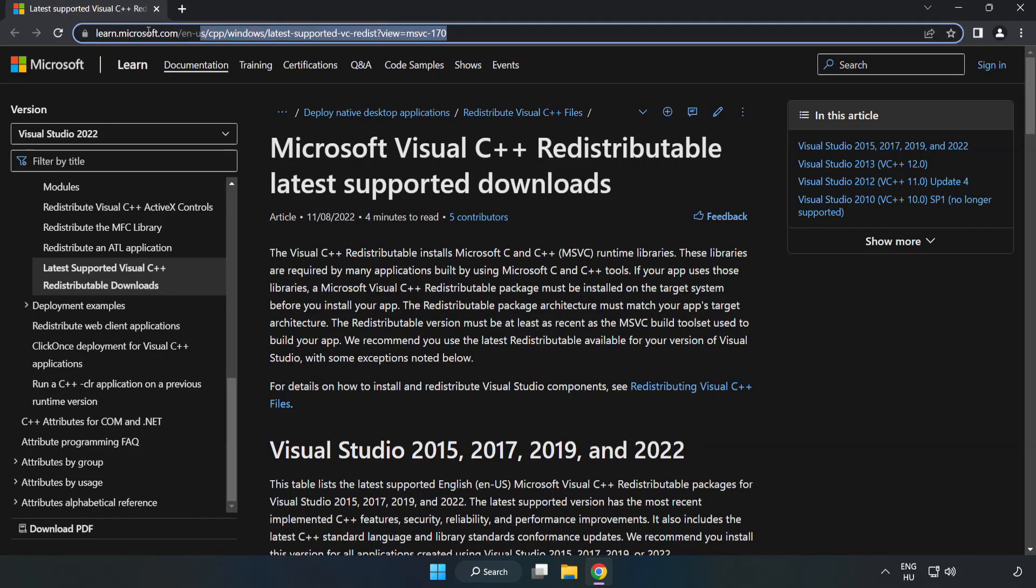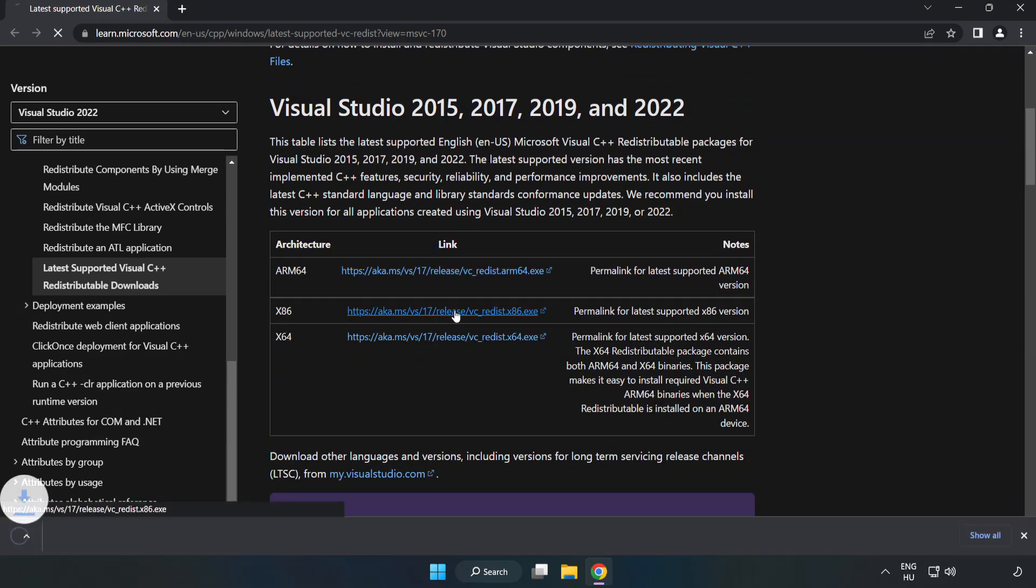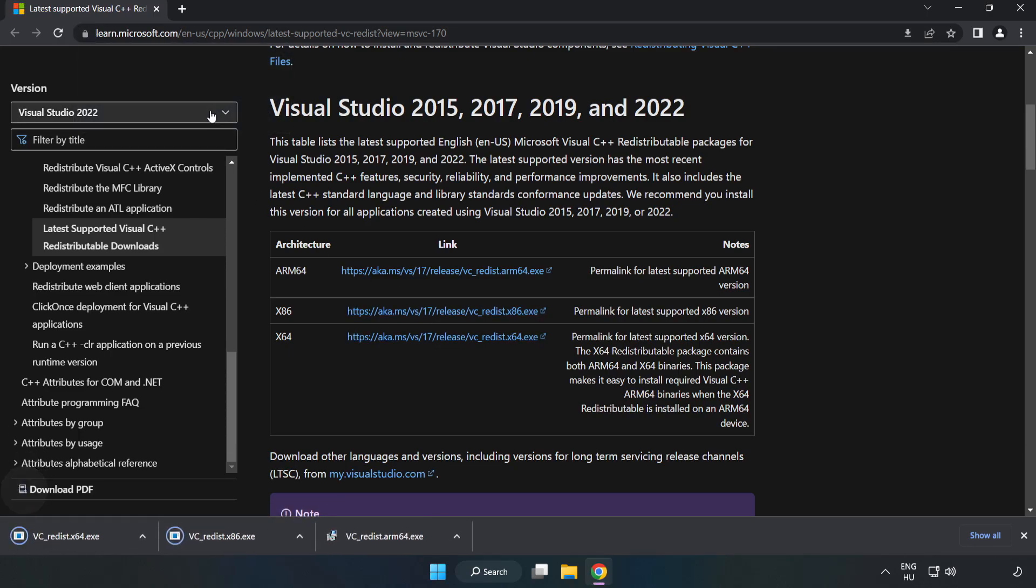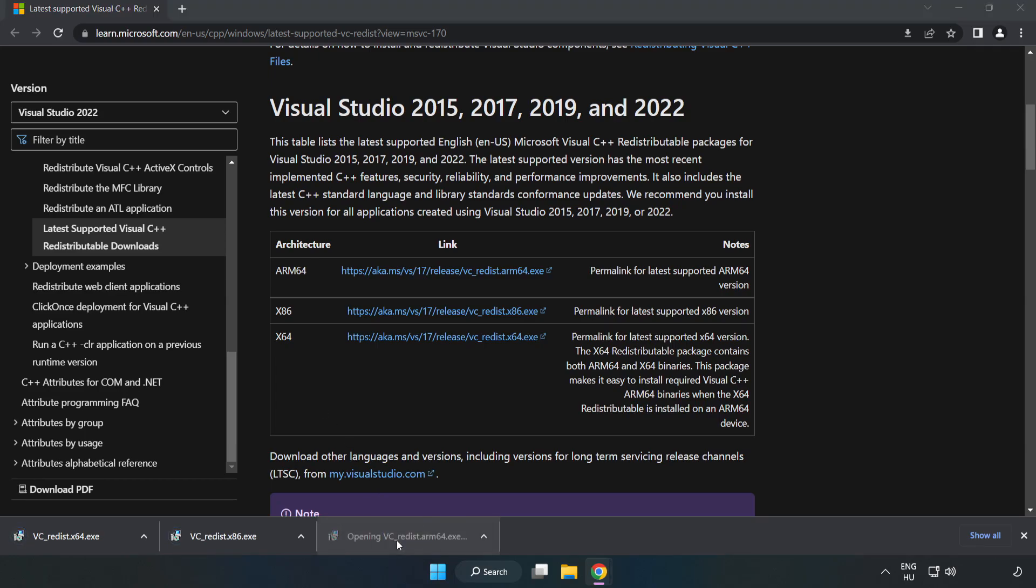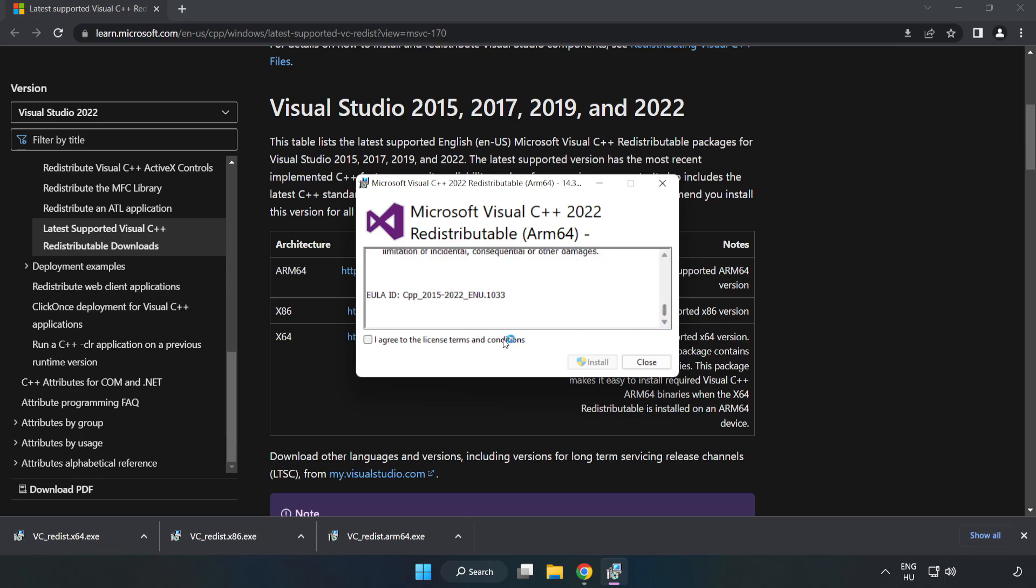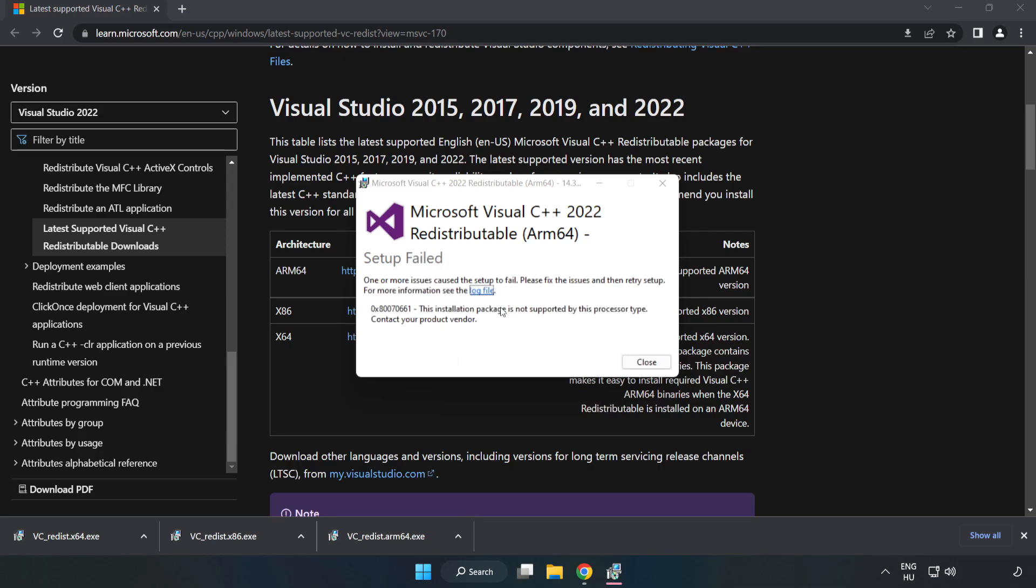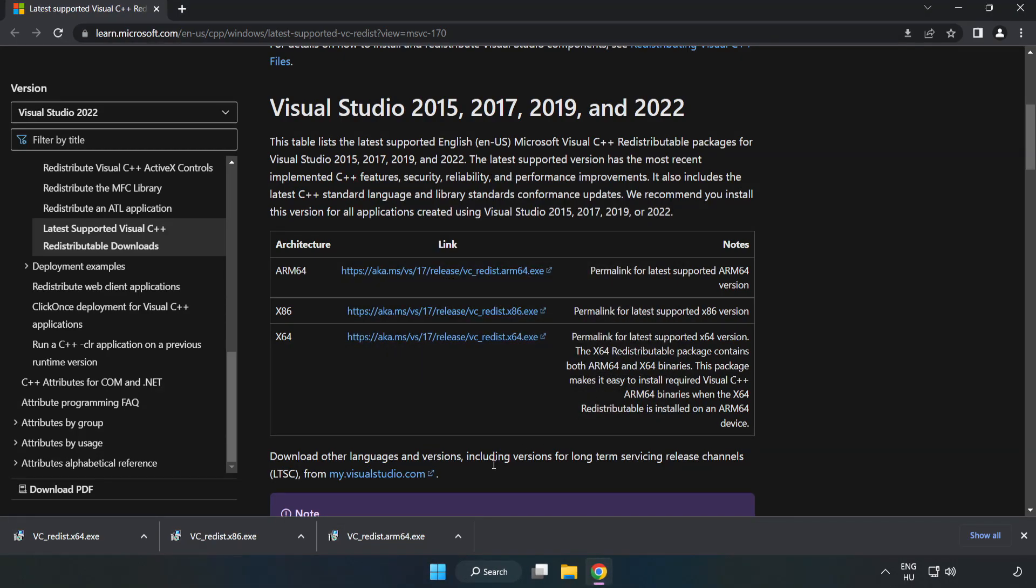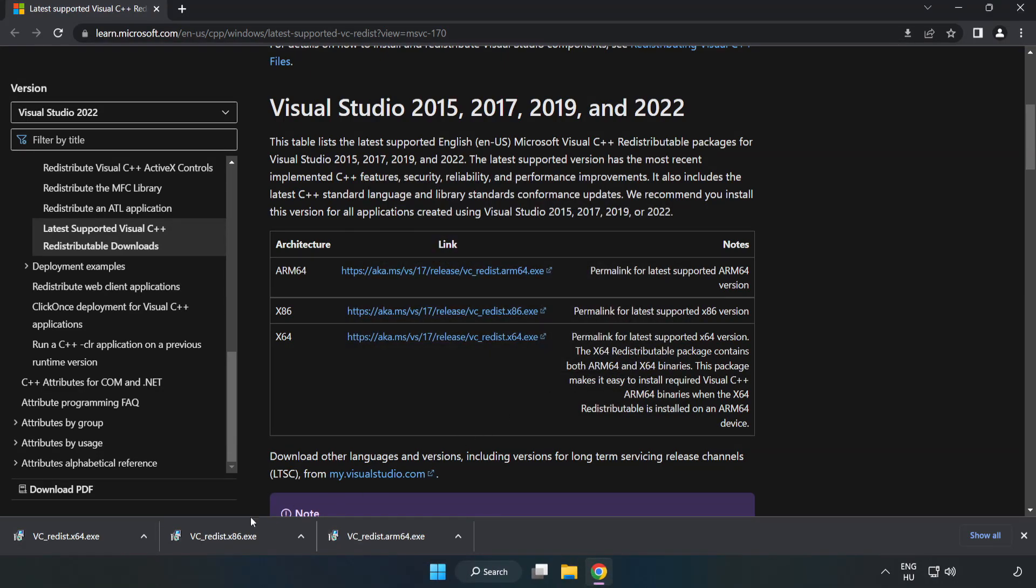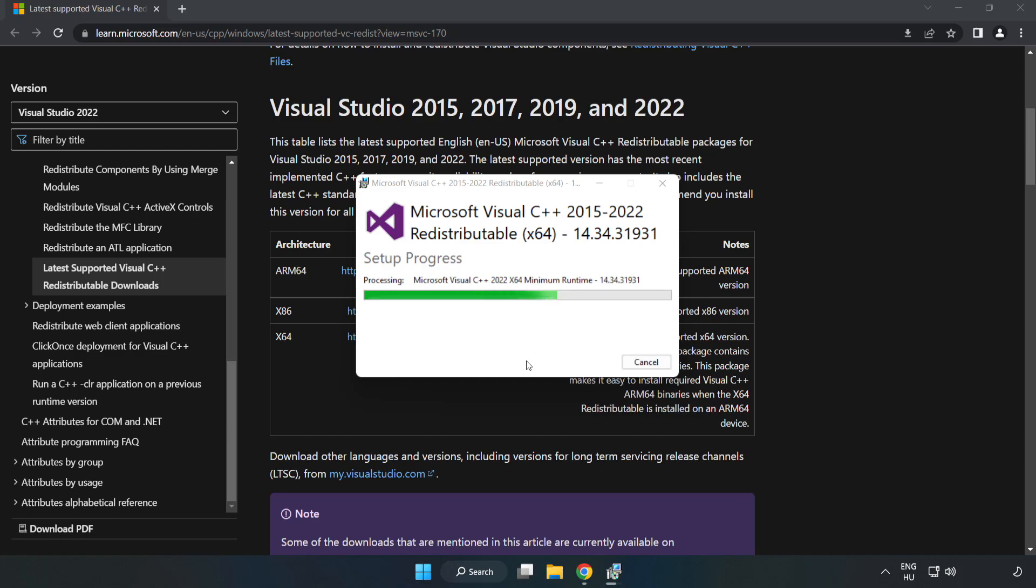Go to the website link in the description and download three files. Install the downloaded files. Click I agree to the license terms and conditions and click install. If it fails to install, no problem. Repeat for the other files. Click close and repeat for the remaining files.